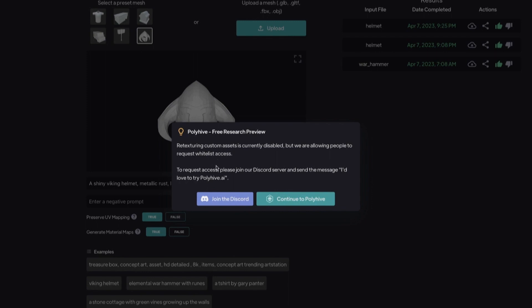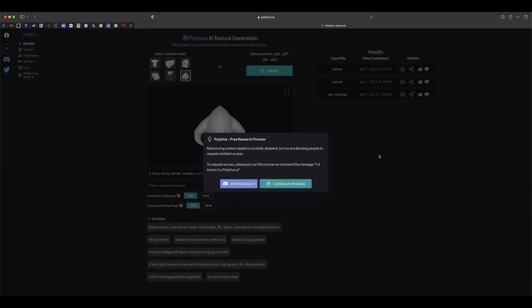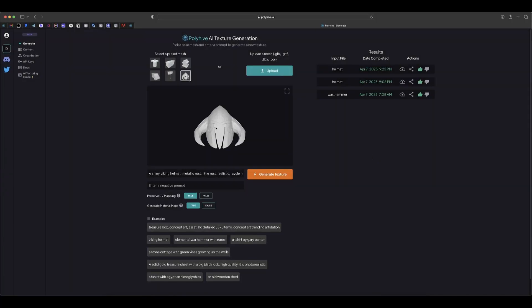If you want to request early access or whitelist access, you can join the Discord server and send the message like "I'd love to try PolyHype AI". But for now let's just try it using the presets that are available here.